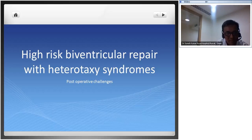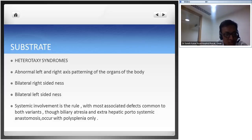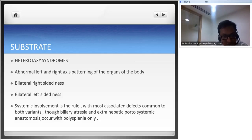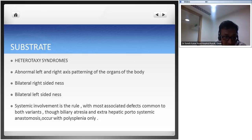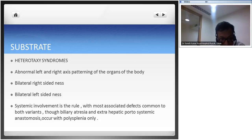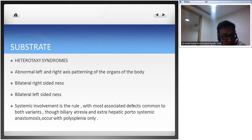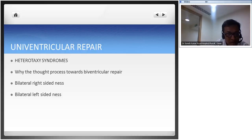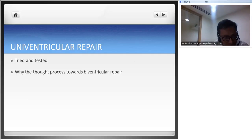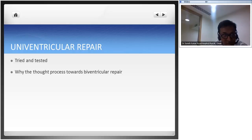To quickly rewind: heterotaxy syndromes involve abnormal left and right axis patterning - bilateral right sidedness with trilobar bronchi, or bilateral left sidedness. Right sidedness is associated with asplenia; left sidedness with polysplenia. Systemic involvement is the rule. Most univentricular cases involve a hypoplastic ventricle, and univentricular repair remains a safer, tried-and-tested method for these patients.